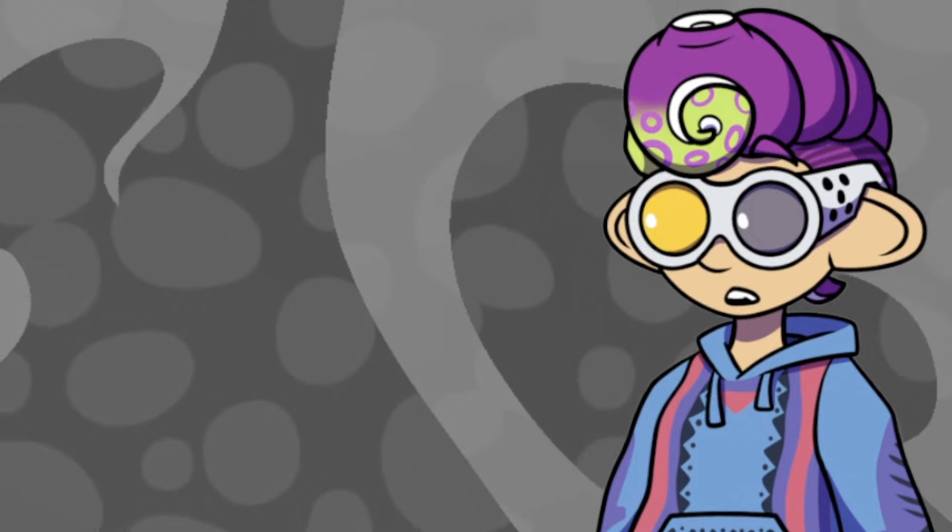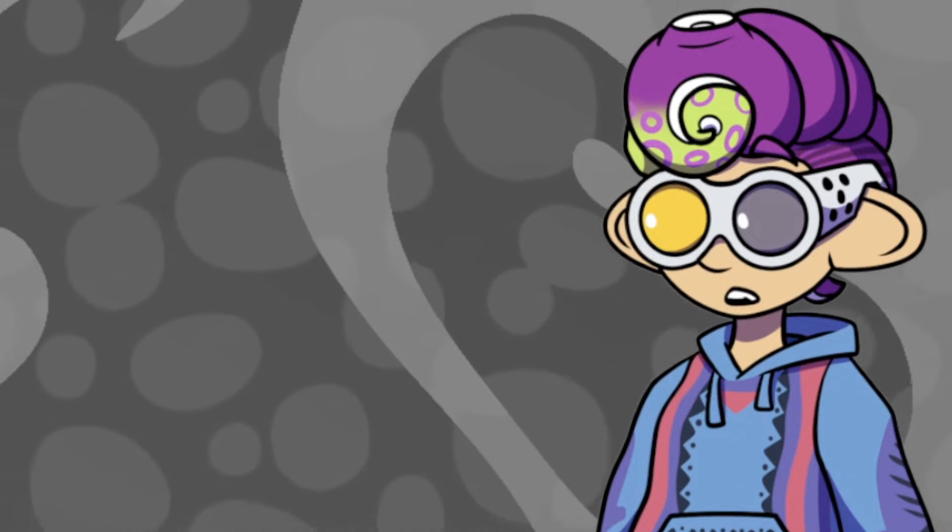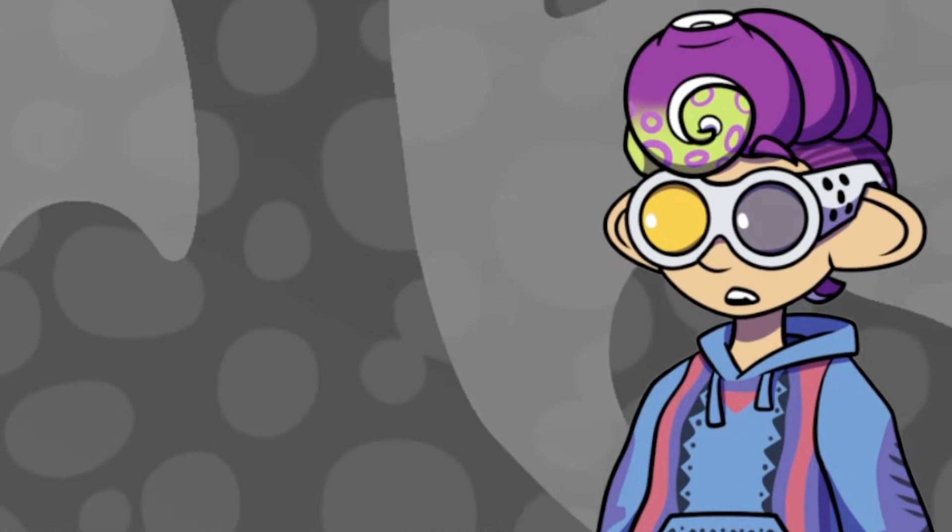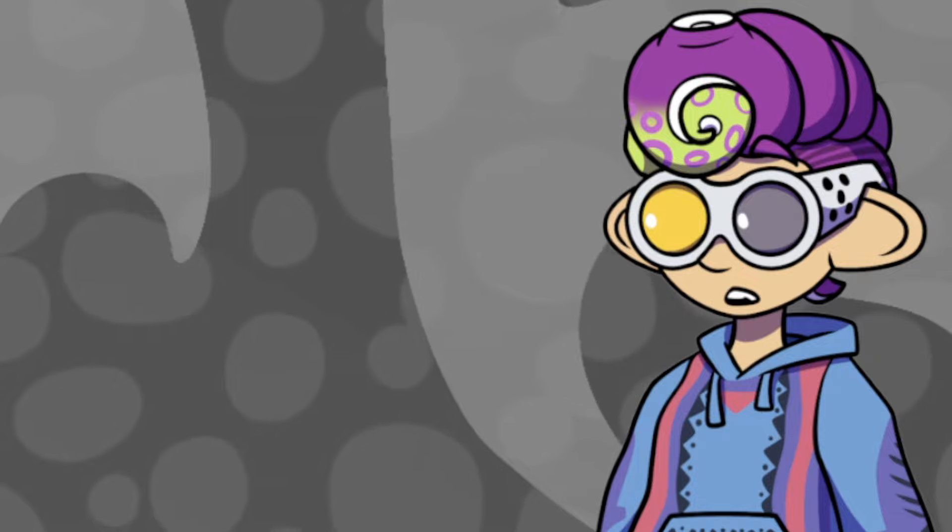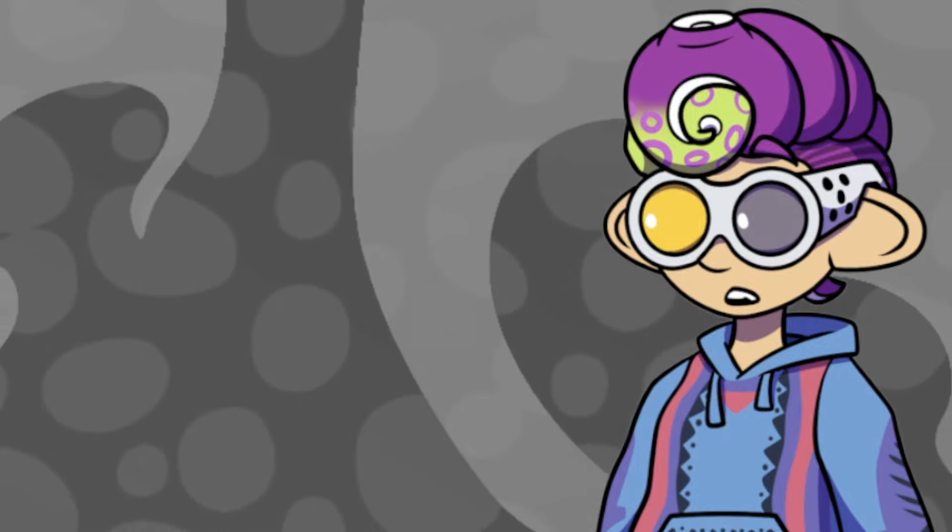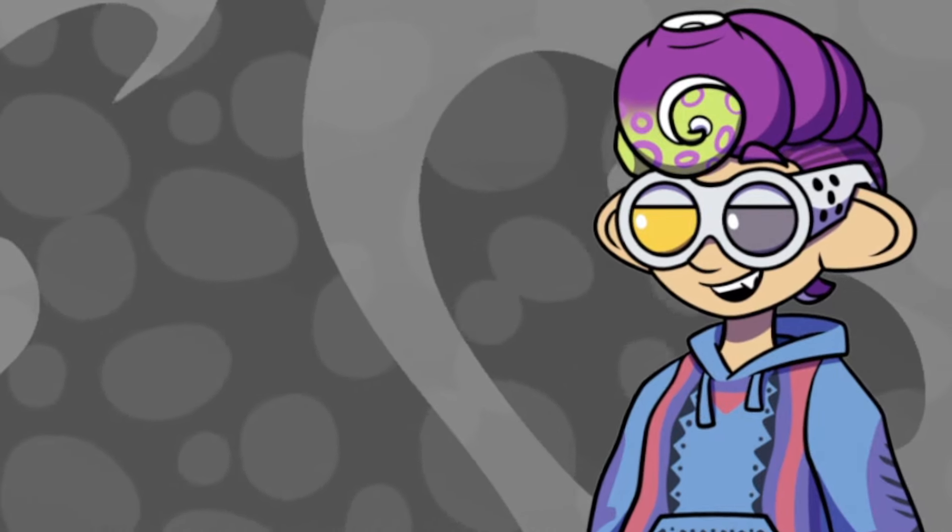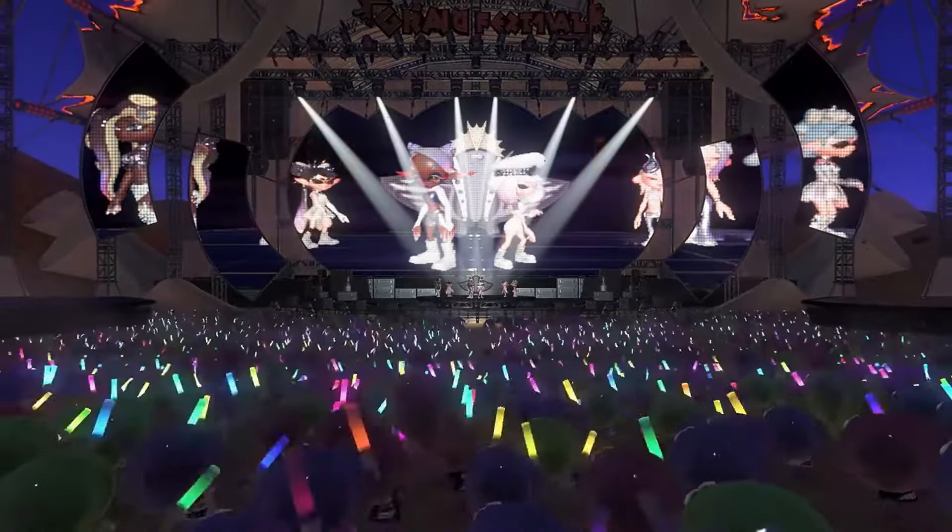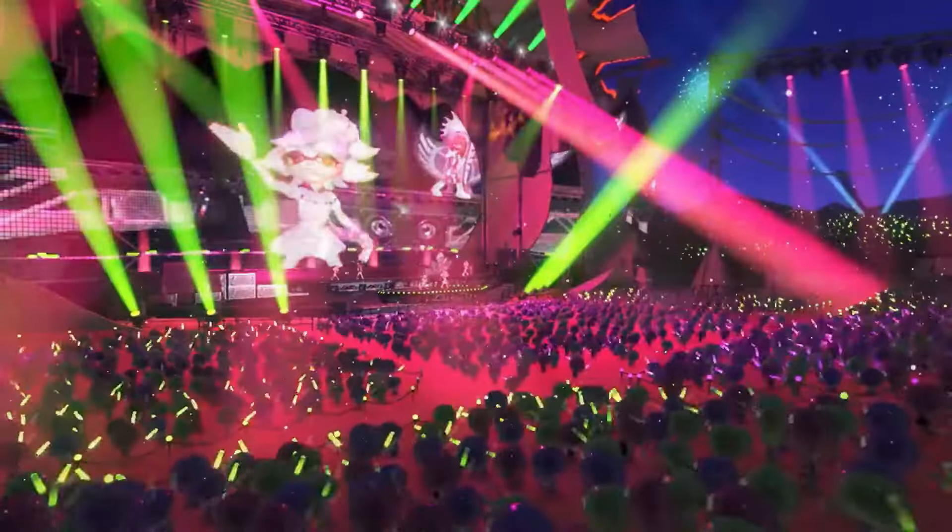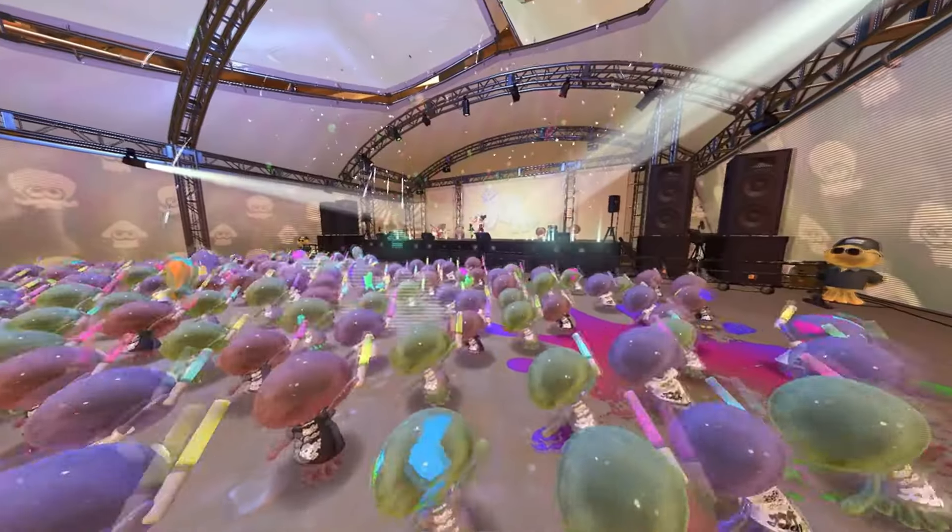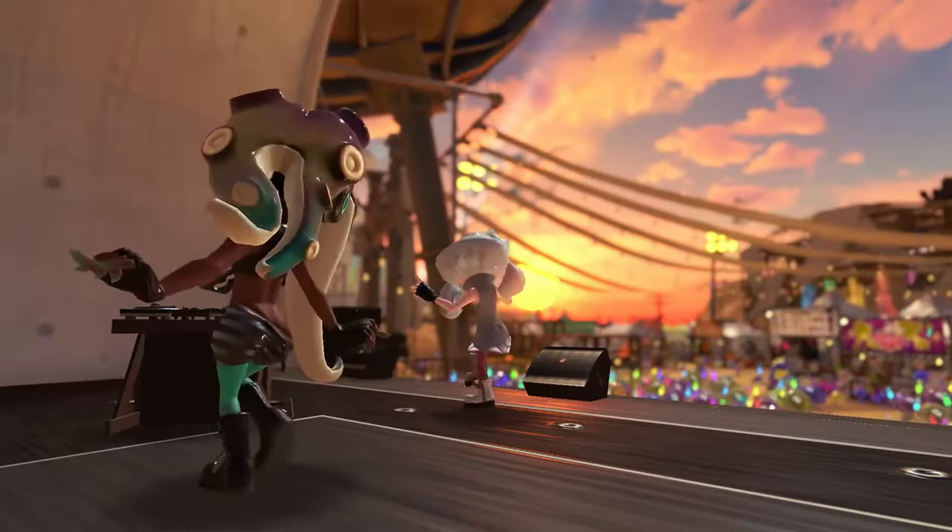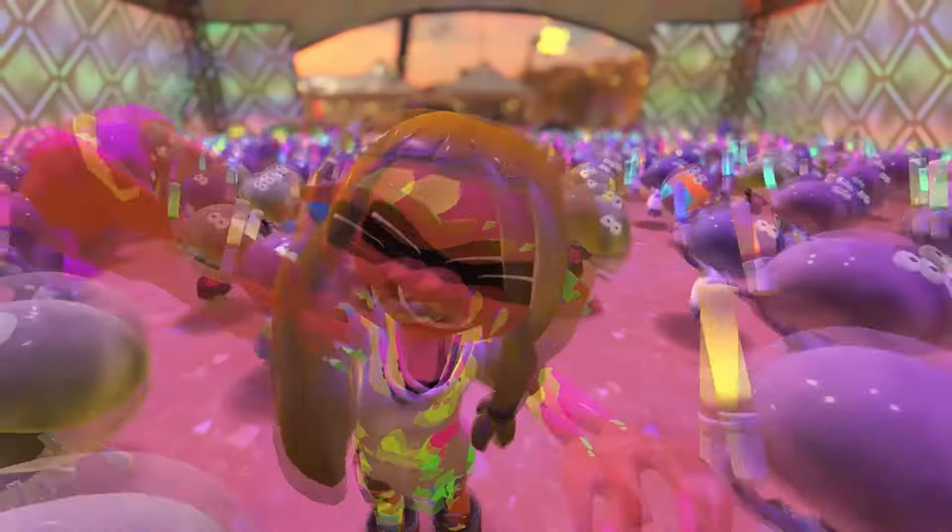The final Splatfest for Splatoon 3 just got confirmed at the time of my recording this, and it's gonna be a grand festival. All three idol groups are gonna be performing in the crater, and it's gonna be a massive party.